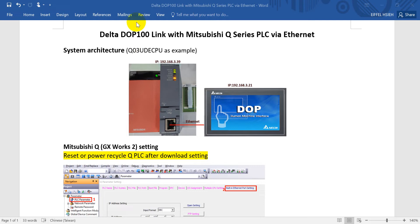Hi everyone. On this topic, we will talk about Delta DOP 100 HMI linked with Mitsubishi Q-Series PLC via Ethernet.